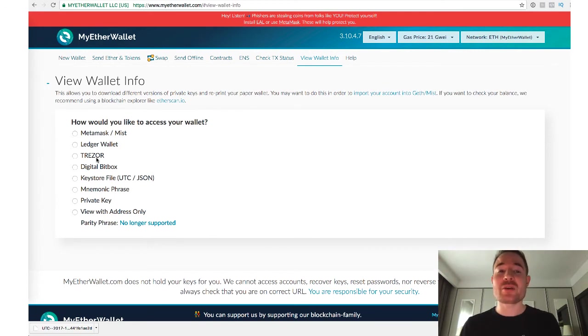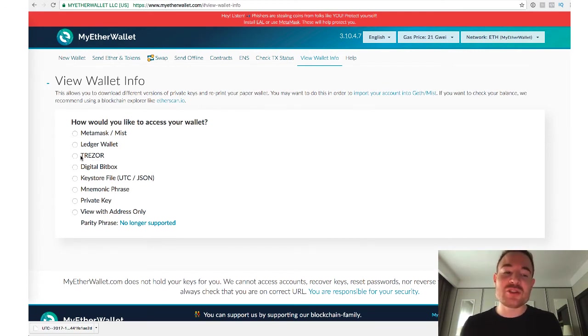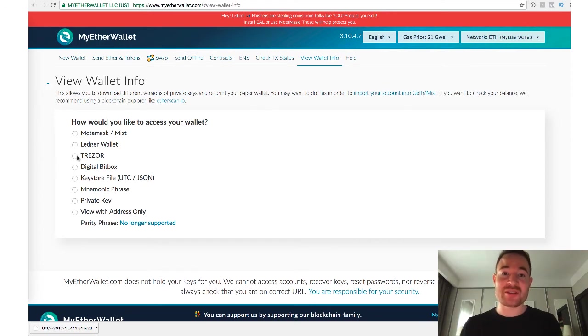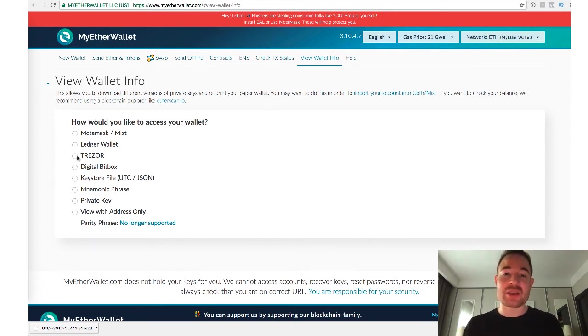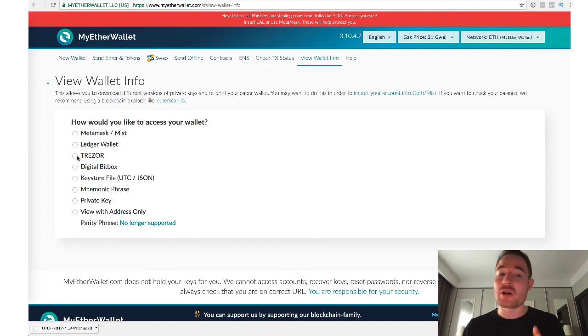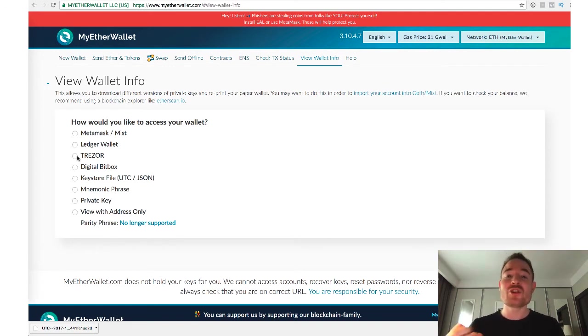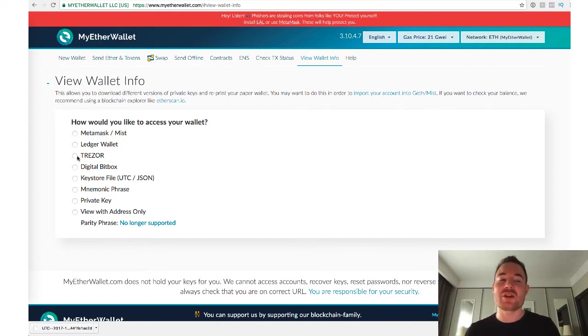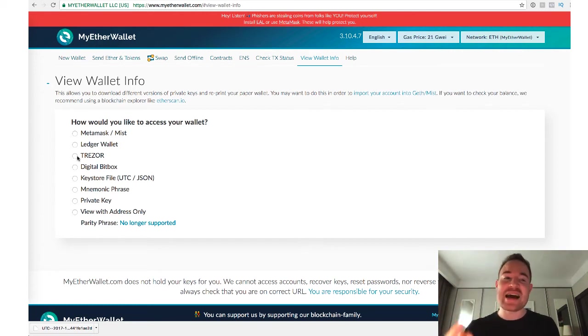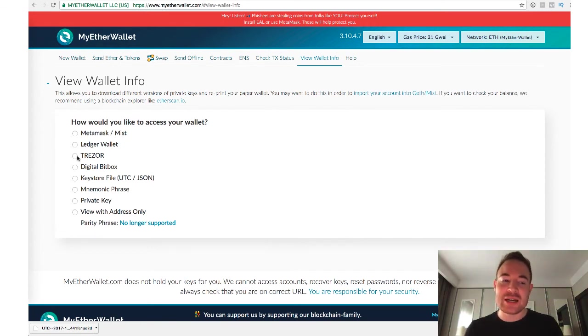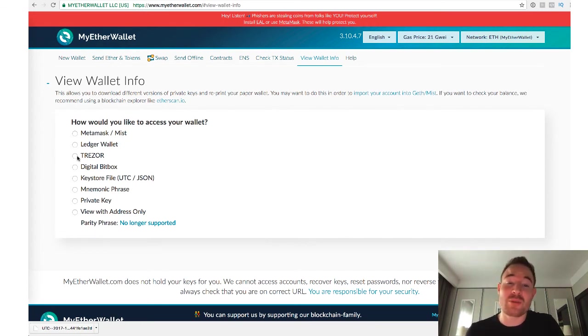And basically, what it allows you to do is it allows you to access your MyEtherWallet through this device without ever typing in any sort of keyword or passphrase or anything like that. So in the event that your computer is compromised with a keystroke logger or whatever, you're not going to be typing in your password manually, so this keylogger can't steal your password. And it's an extra level of security. So you can literally plug this device in, access your funds, unplug the device, and it's as secure as you can do it possibly.